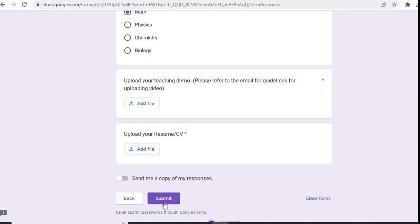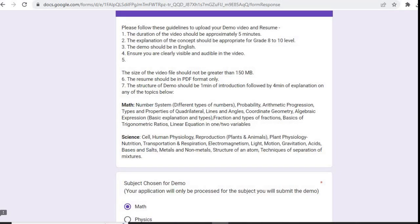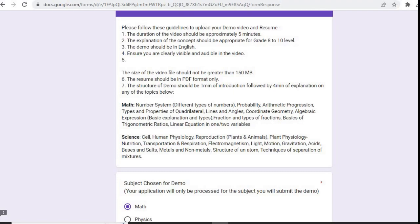After that, you have to click on the submit button and submit the application. You can find the link in the description box and apply for this job role. All the best! If the video was helpful, like the video, share it with your friends, and subscribe to the channel for latest job openings. Thanks for watching this video.